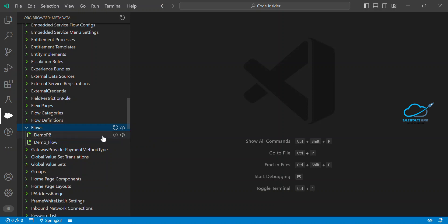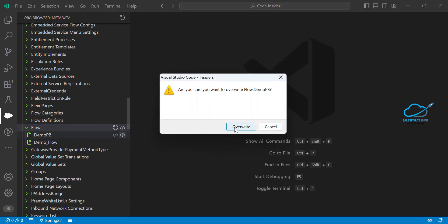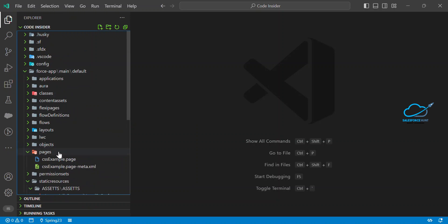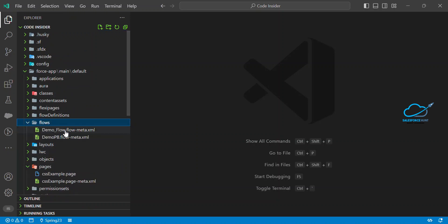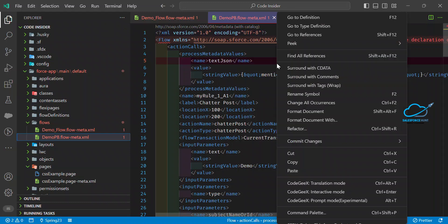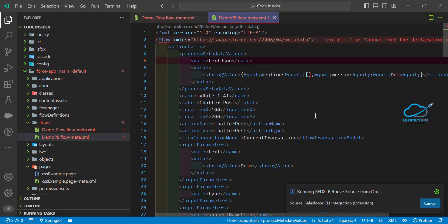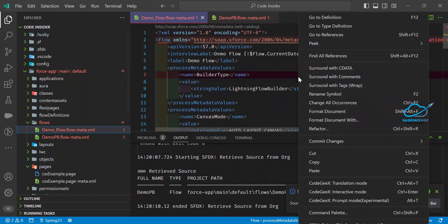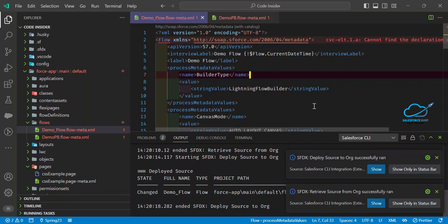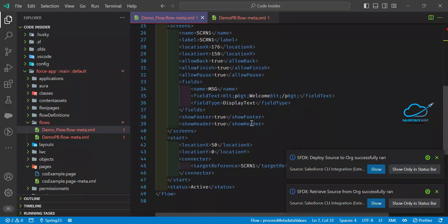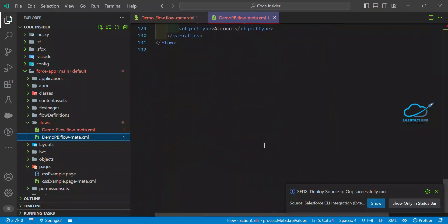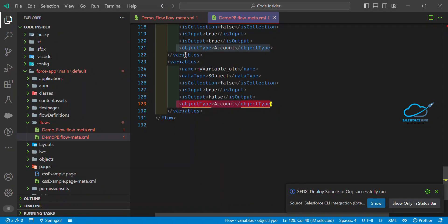You can retrieve from here. I already retrieved, so it's showing me an override option. Under the flows folder, here is the demo flow and here is the process builder. Let me retrieve from the org. Once you retrieve it, you can see the definition of the flows and process builder. Right now the status shown here is 'Active'.